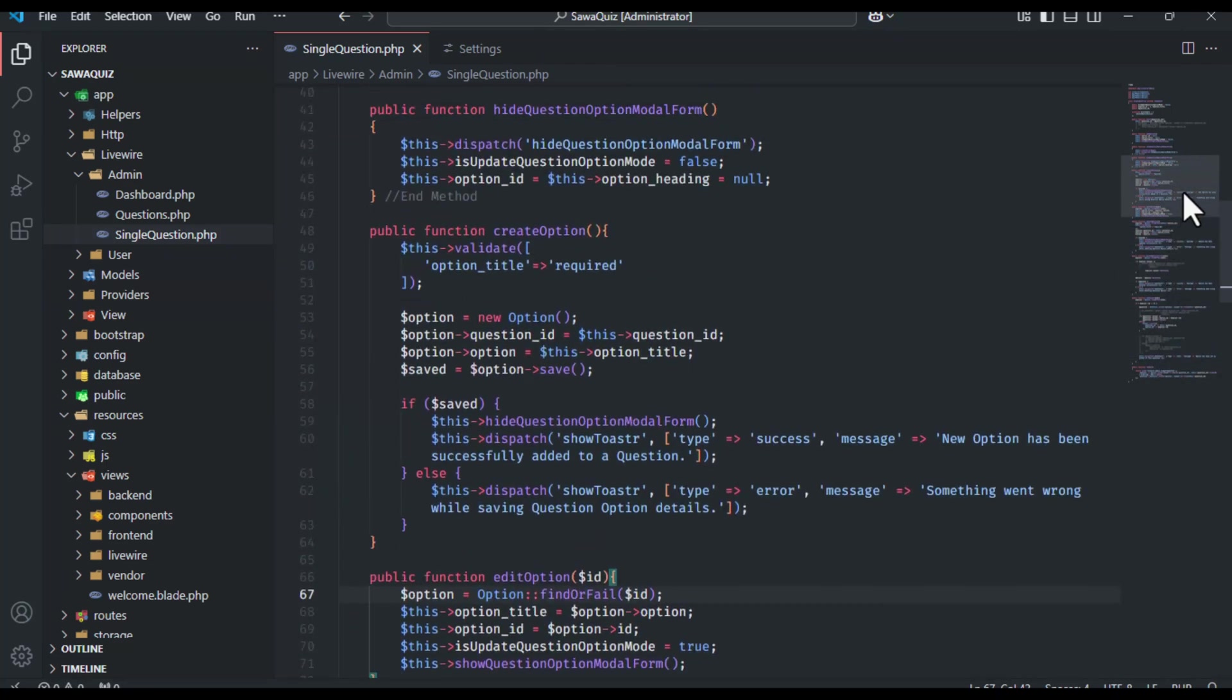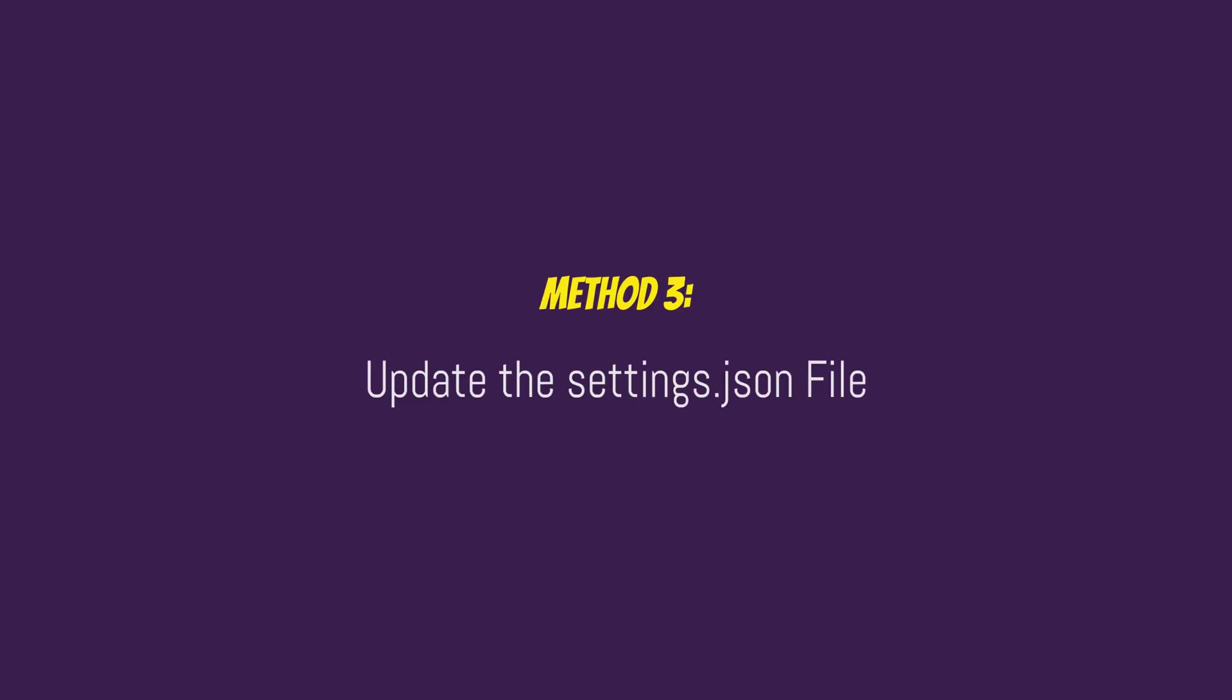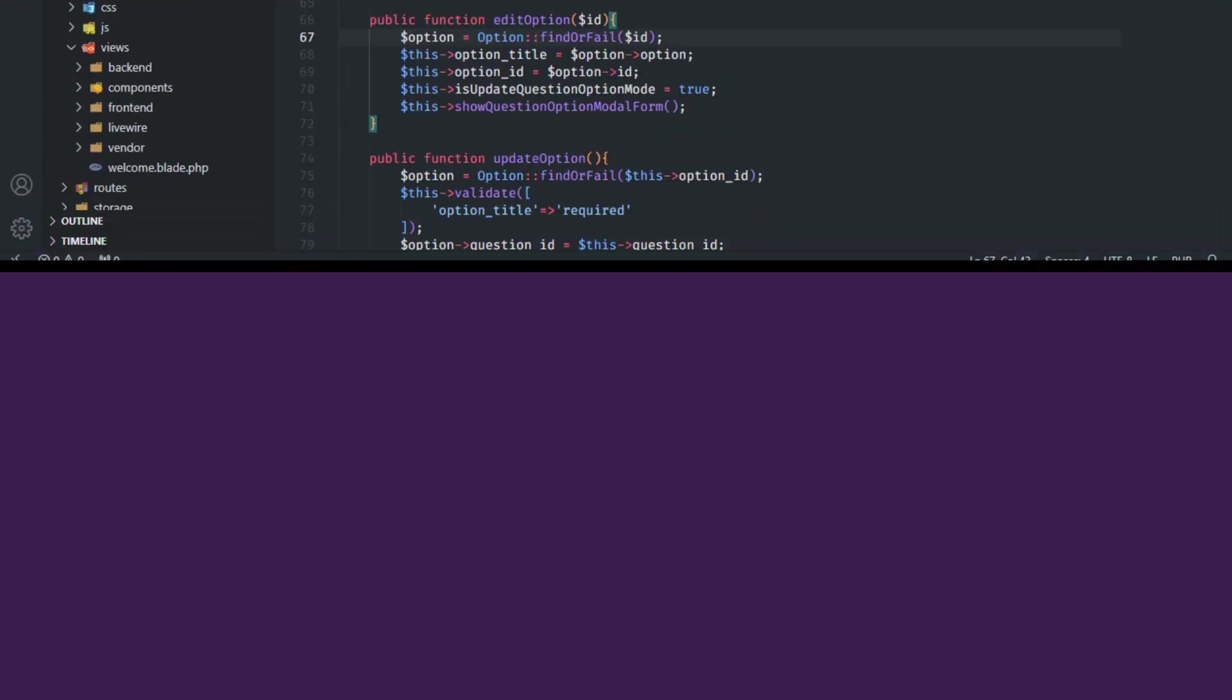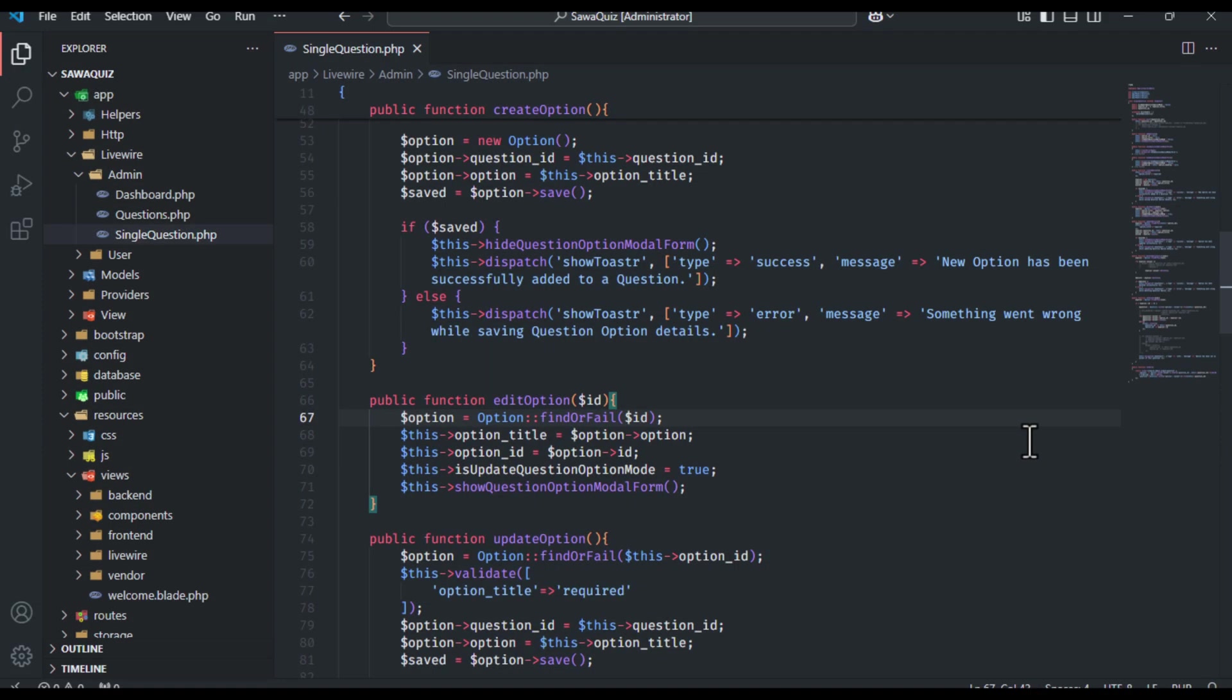But what if you're a JSON fan and prefer tweaking the settings file directly? Let's do it! For those who like to edit settings manually, you can disable sticky scroll by modifying your settings.json file. Here's how.